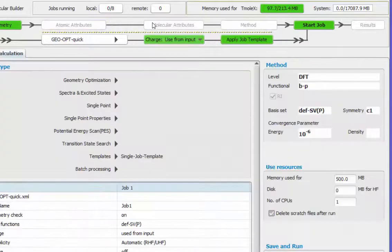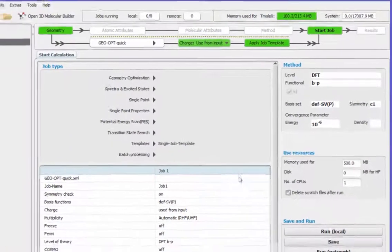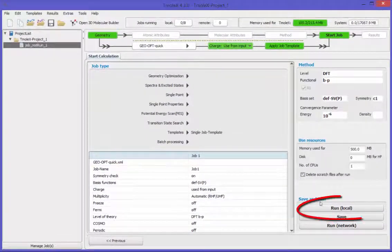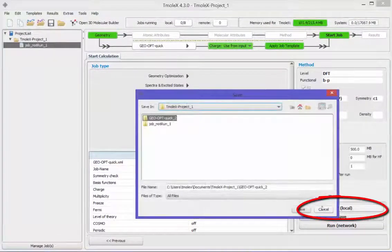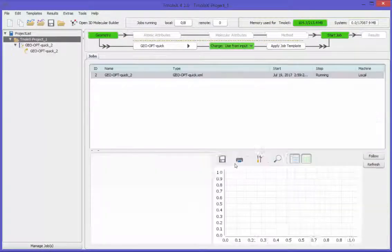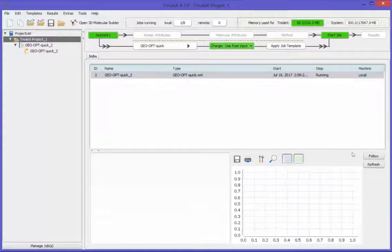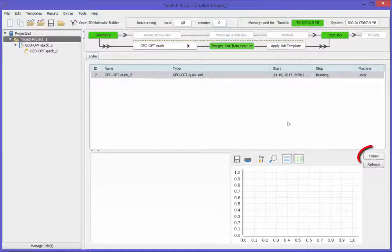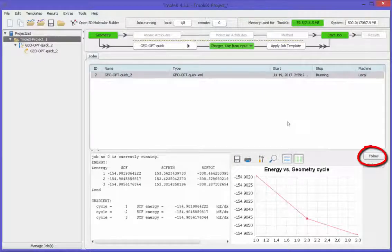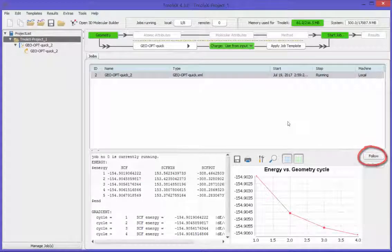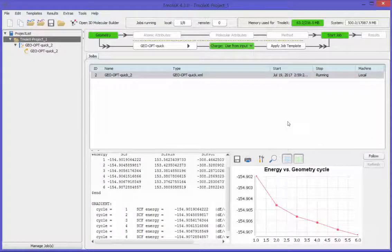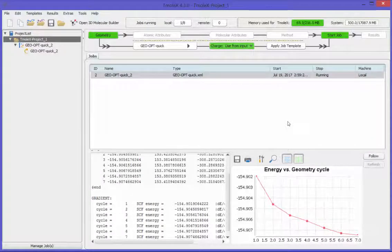So, everything is prepared now. Let's start the job. It is a geometry optimization at DFT level. You do not have to wait for the job to be finished, but progress can be visualized.